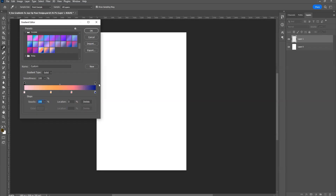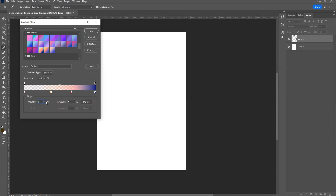The start flag and end flag have an opacity control. If I want to make a color transparent, I can just reduce the opacity and you can see the colors will blend in this way. For now I want it full opacity, so let's click OK.